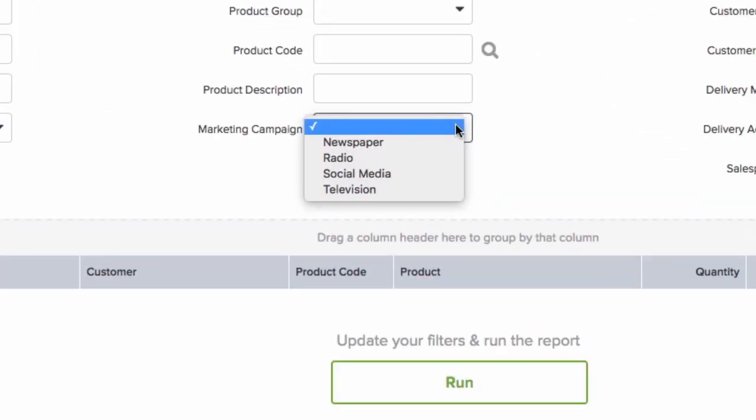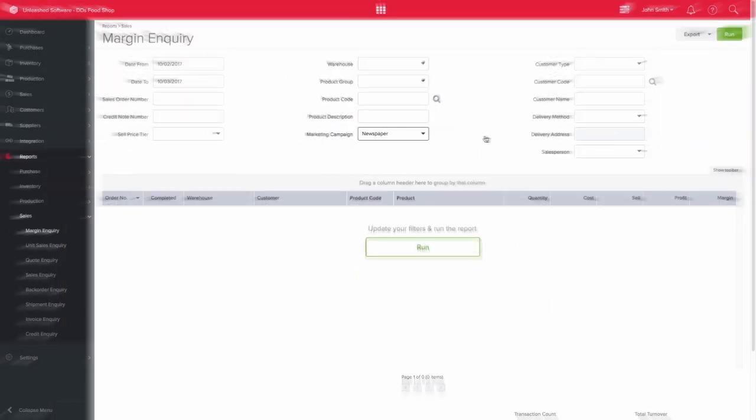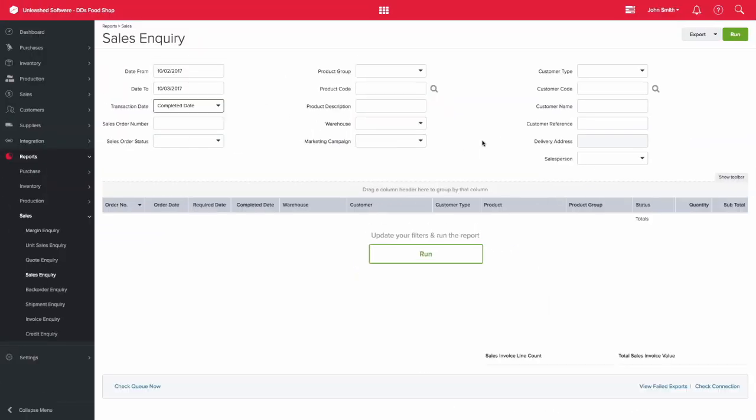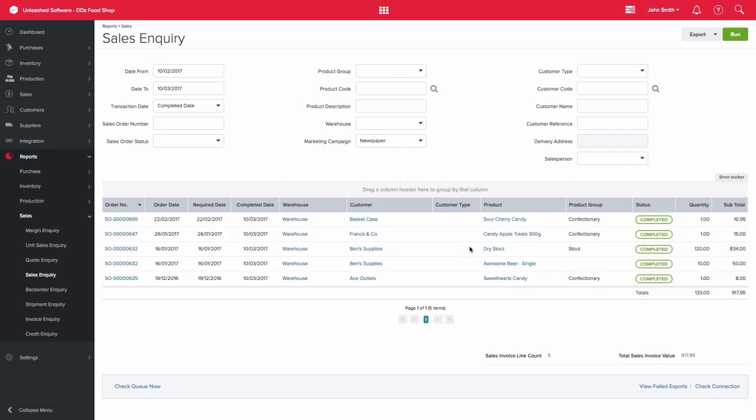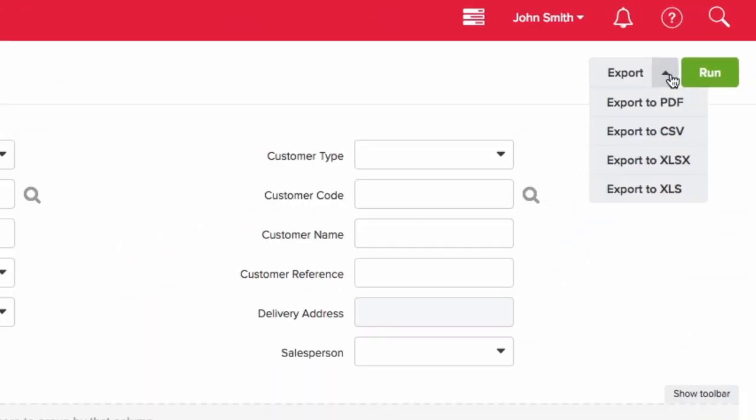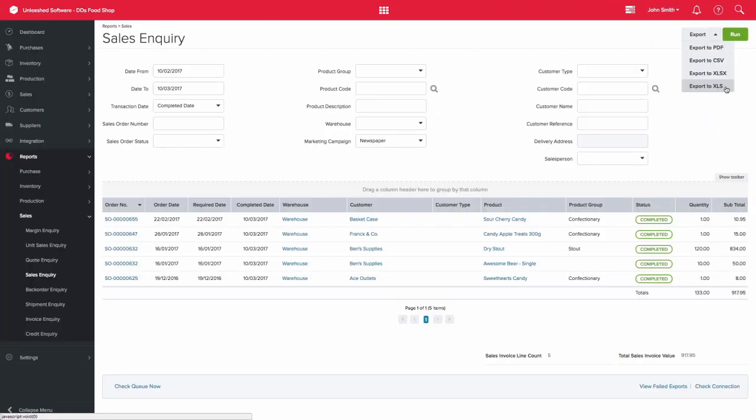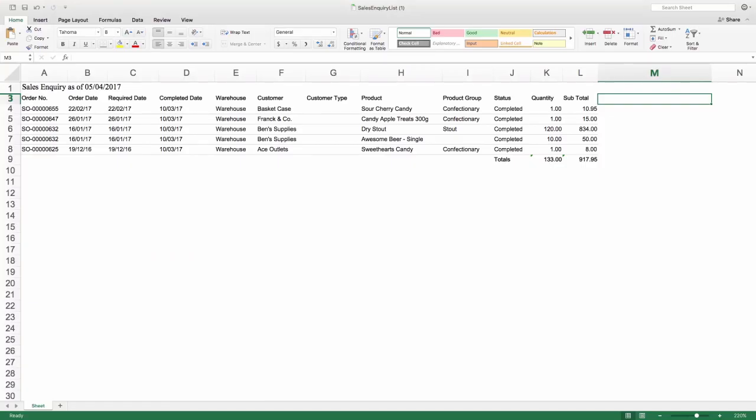This also applies to the sales inquiry report, which will also have the filter for the sales group that you have created. You are then able to export both reports to a choice of formats, including XLS. From here you would be able to perform further calculations.